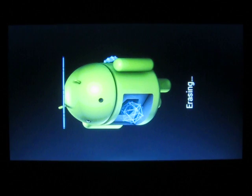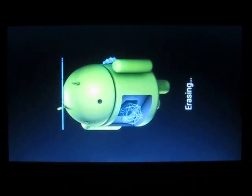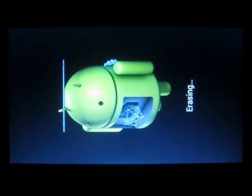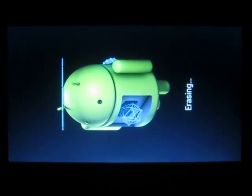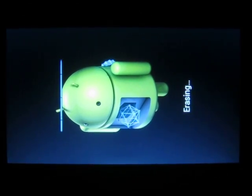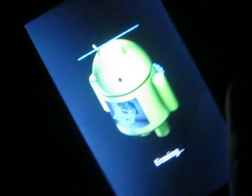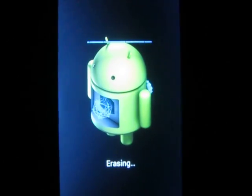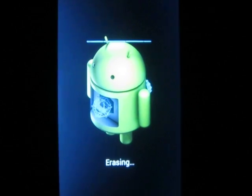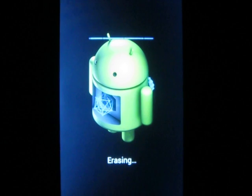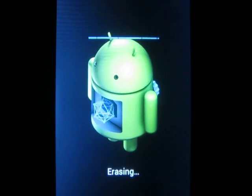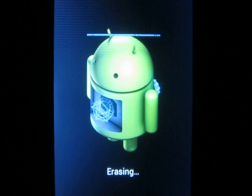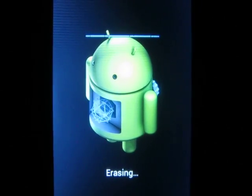Erasing your data. You need to wait until the process is complete.